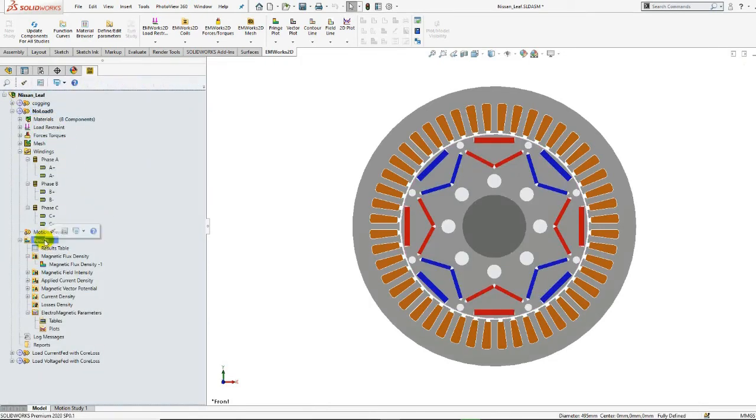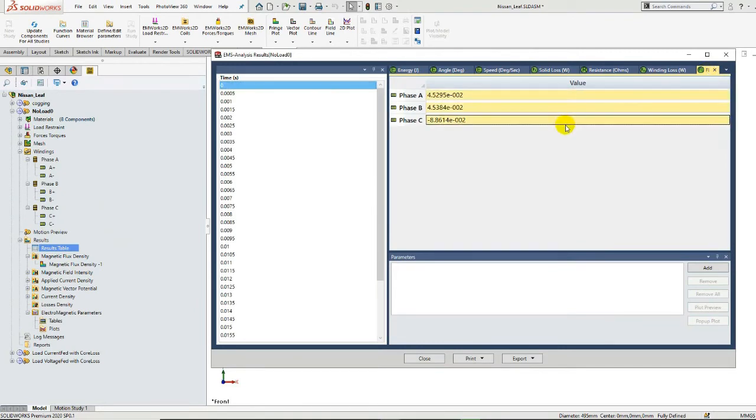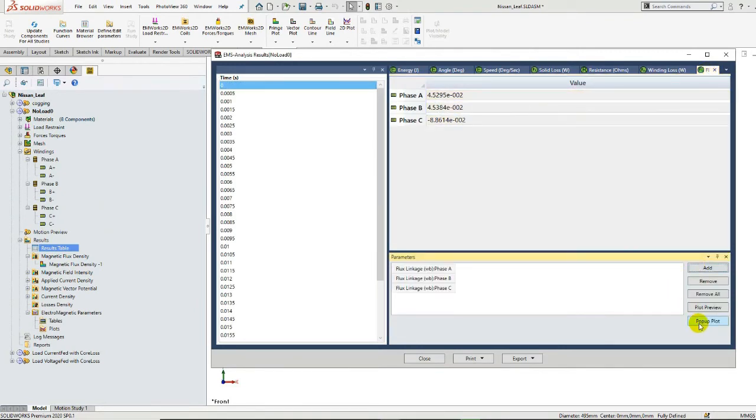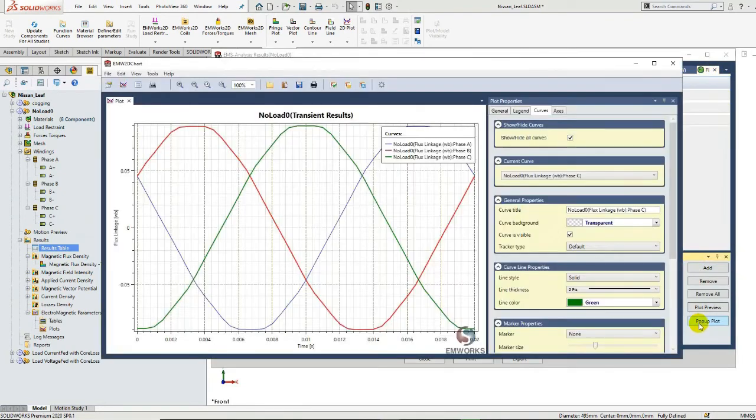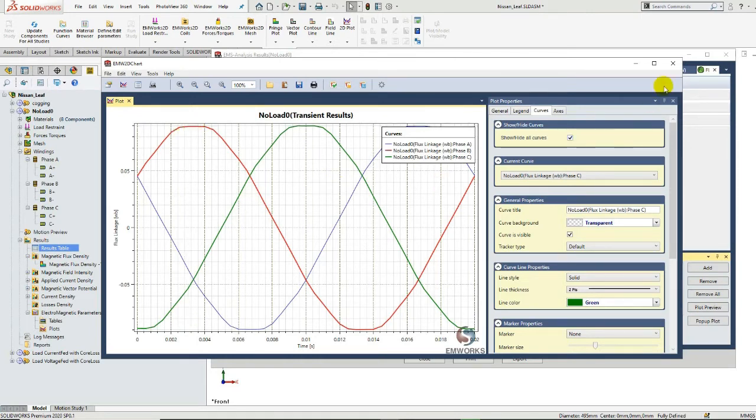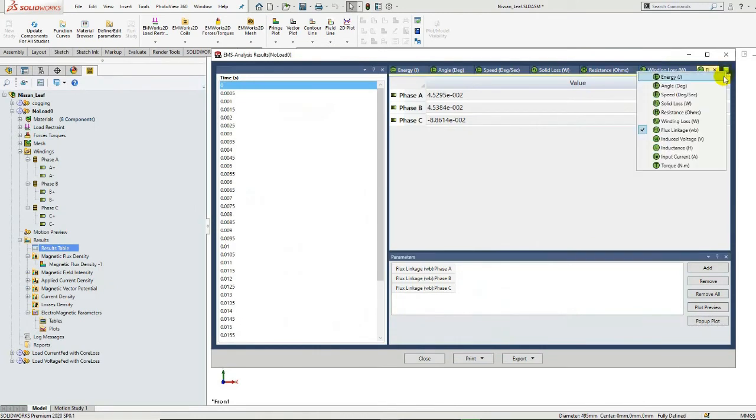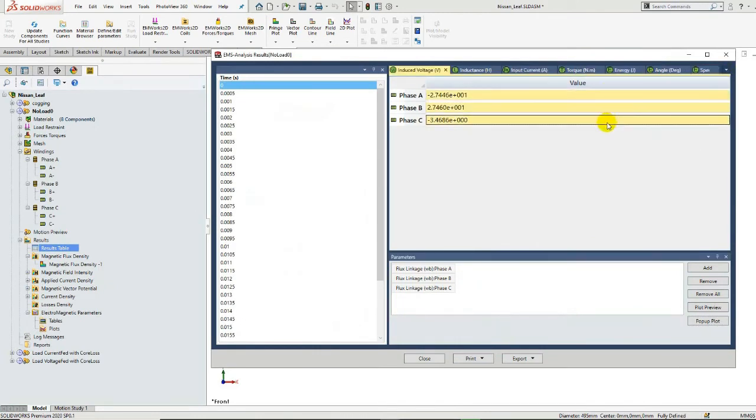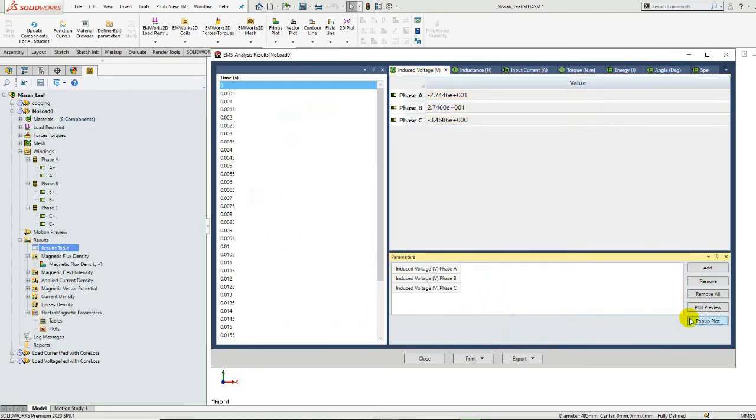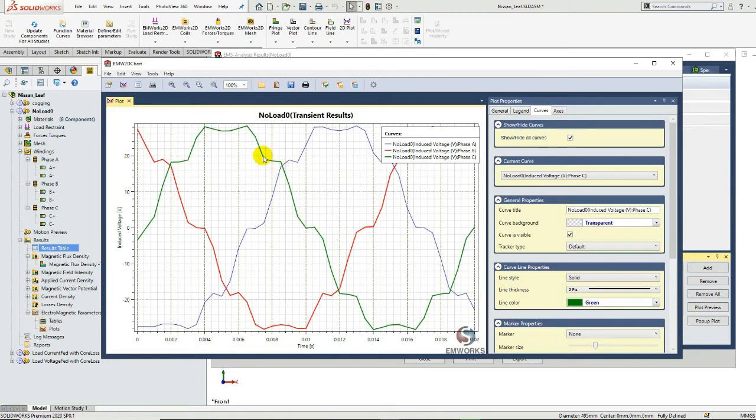Now, we can observe the flux linkage versus time curve. The maximum obtained value of the flux linkage is equal to 89 milliWebers. We can also check the induced voltage versus time curve. From the three-phase induced voltage curves, we can observe a non-sinusoidal waveform shape due to the harmonics.